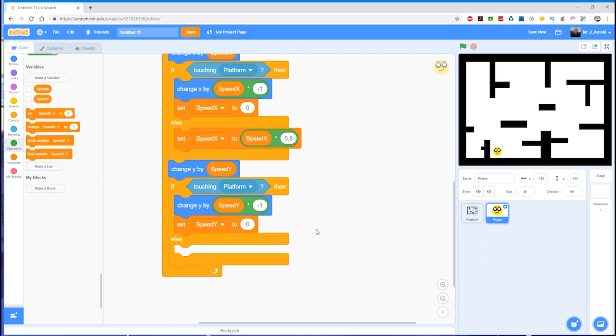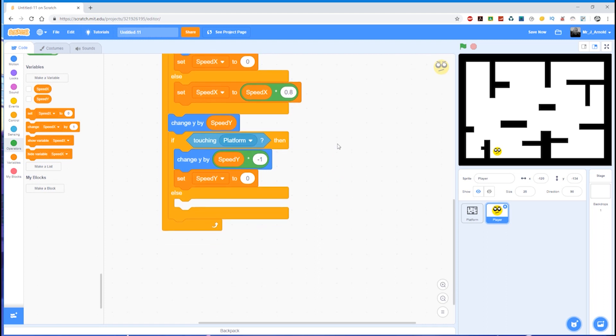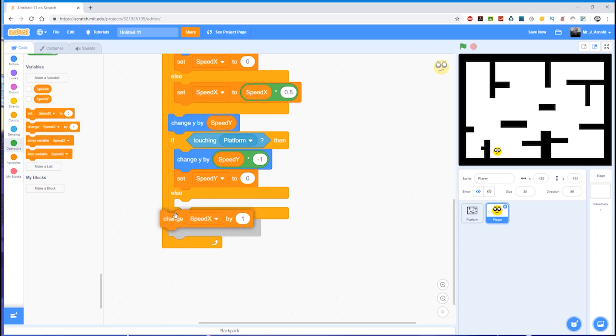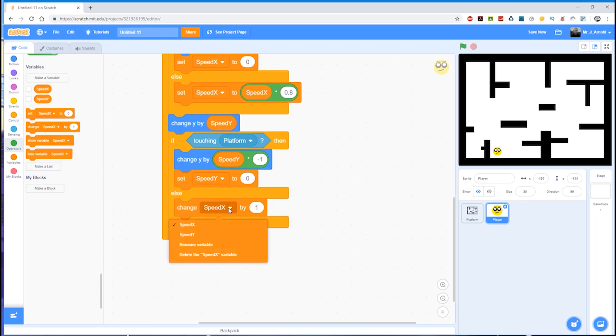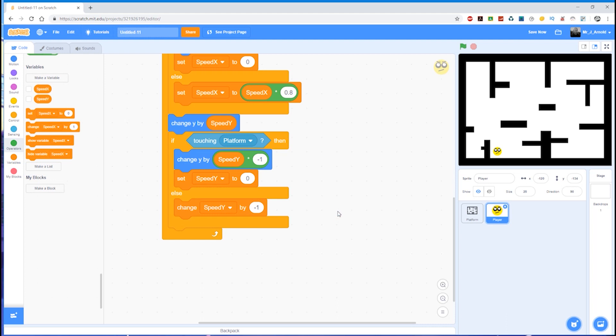What happens otherwise? So what's the other possibility? Well, the other possibility is we're not touching the platform, in which case we need to change the y position by minus one. We need to sort of drop down. So what we'll do is set, change speed_y, so change speed_y by minus one. So it's going to be negative one, it's going to be reducing as we fall.